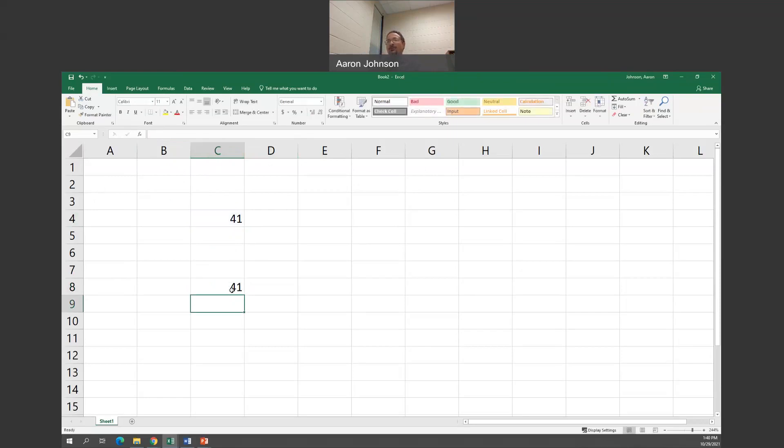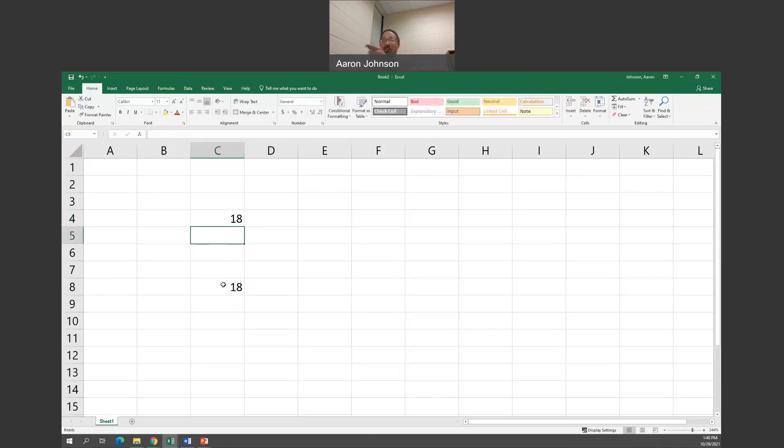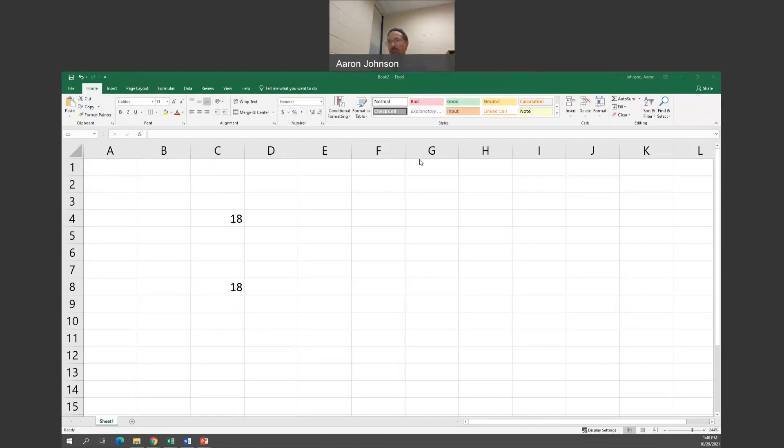Notice how it becomes 41. Now, the key thing here is by referencing the cell, let's say I change this number to 18, notice the number automatically changes in C8. So that's really the beauty of referencing cells. And once you have the right formula, then it's just all a matter of looking at different problems and plugging in different numbers. You don't have to worry about recalculating it because Excel is going to recalculate it.